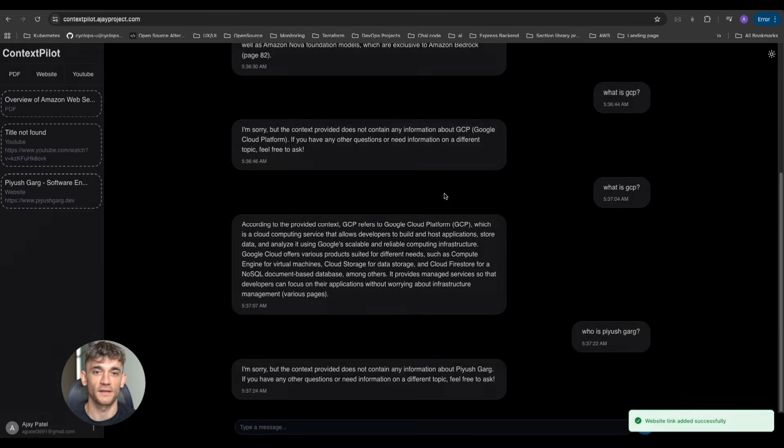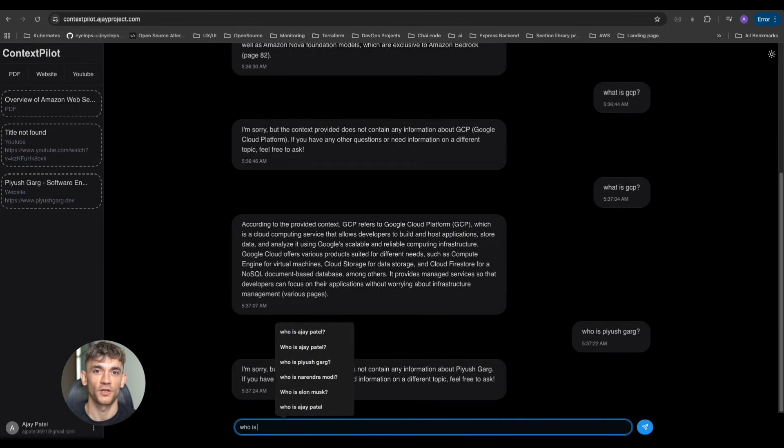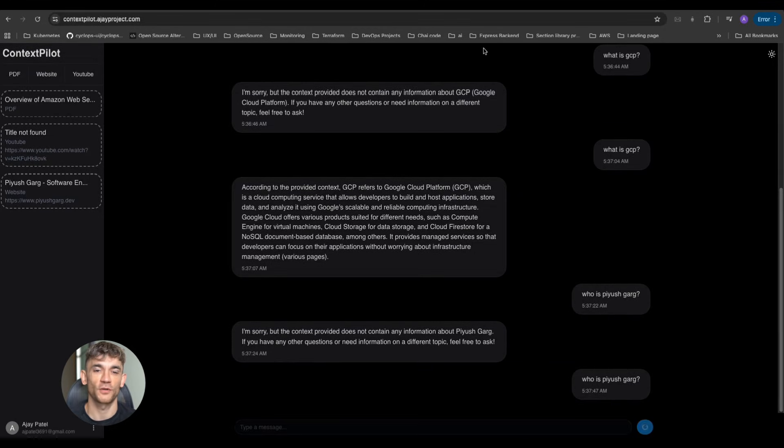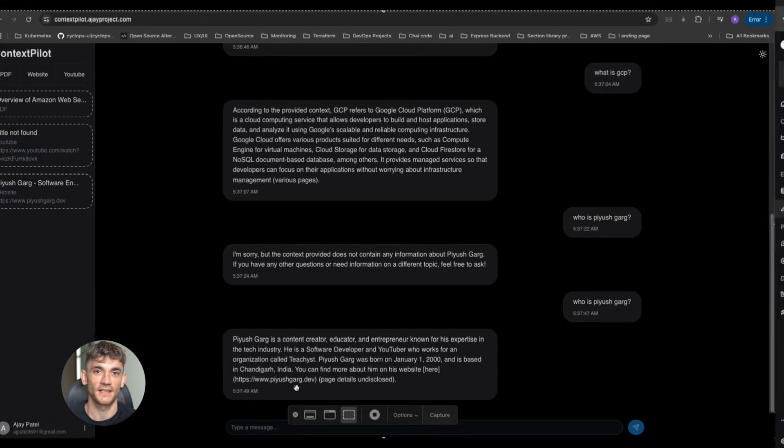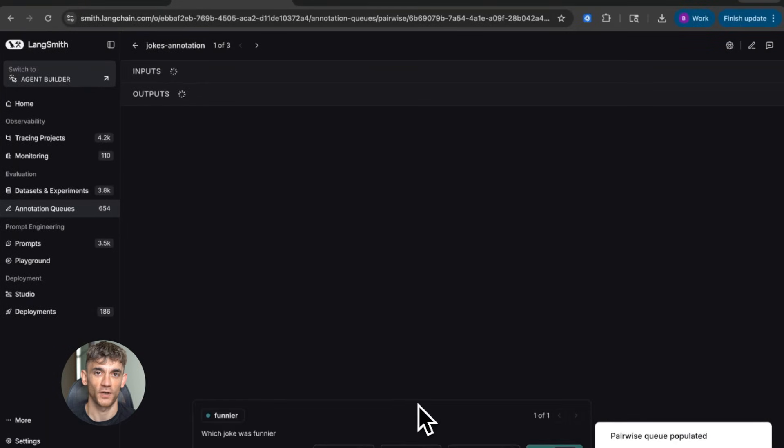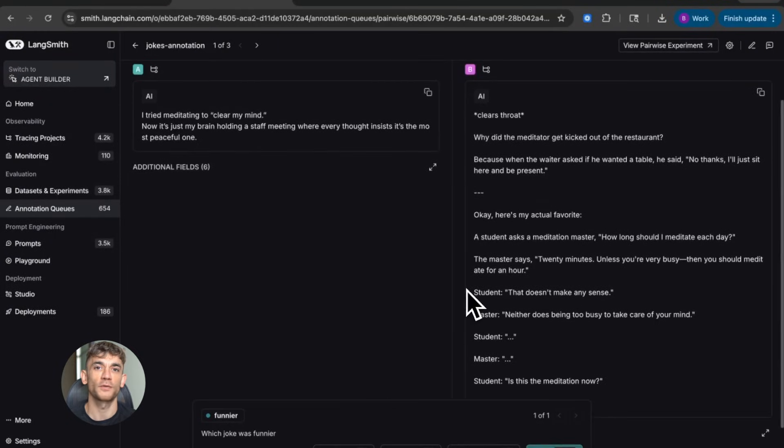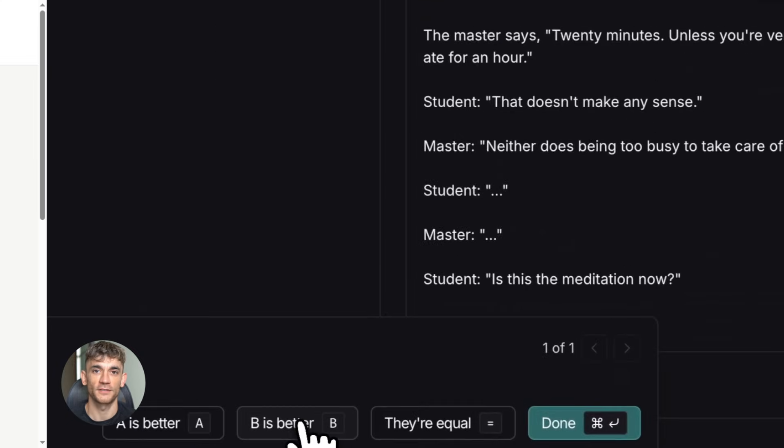But it goes deeper. The same agent can track which topics people ask about most, suggest new content ideas based on real questions, identify members who might need extra help, and even draft welcome messages for new members. All of this happens automatically while you focus on bigger things.